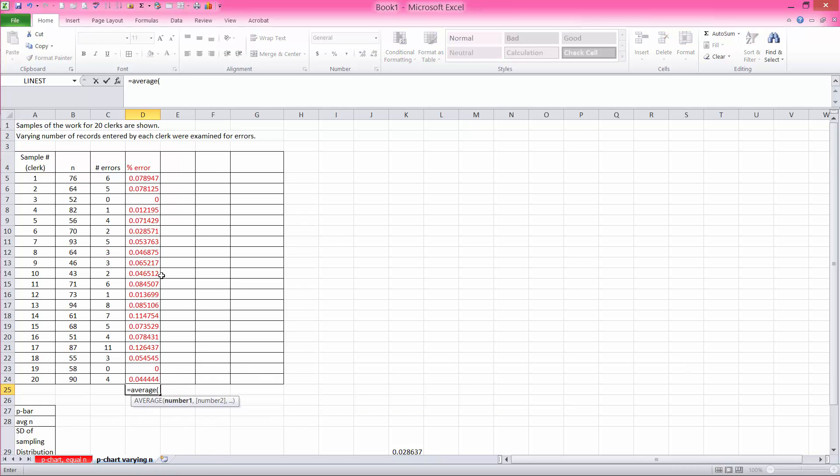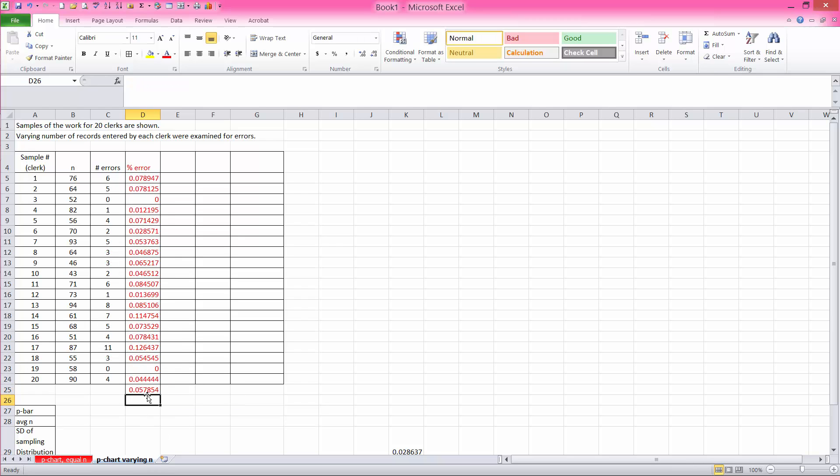and then average that column, you get 0.057, 0.058, something like that. But this is not the correct way of doing it.